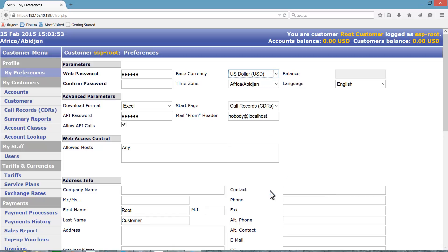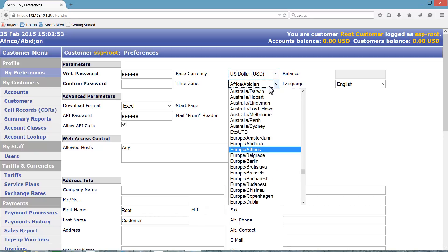Next we will set the default time zone for your switch. The default time zone controls the dates and times of call detail records, logs, payments, and billing periods. You can set different time zones for vendors and accounts. Let's select the Europe Athens time zone in this tutorial.